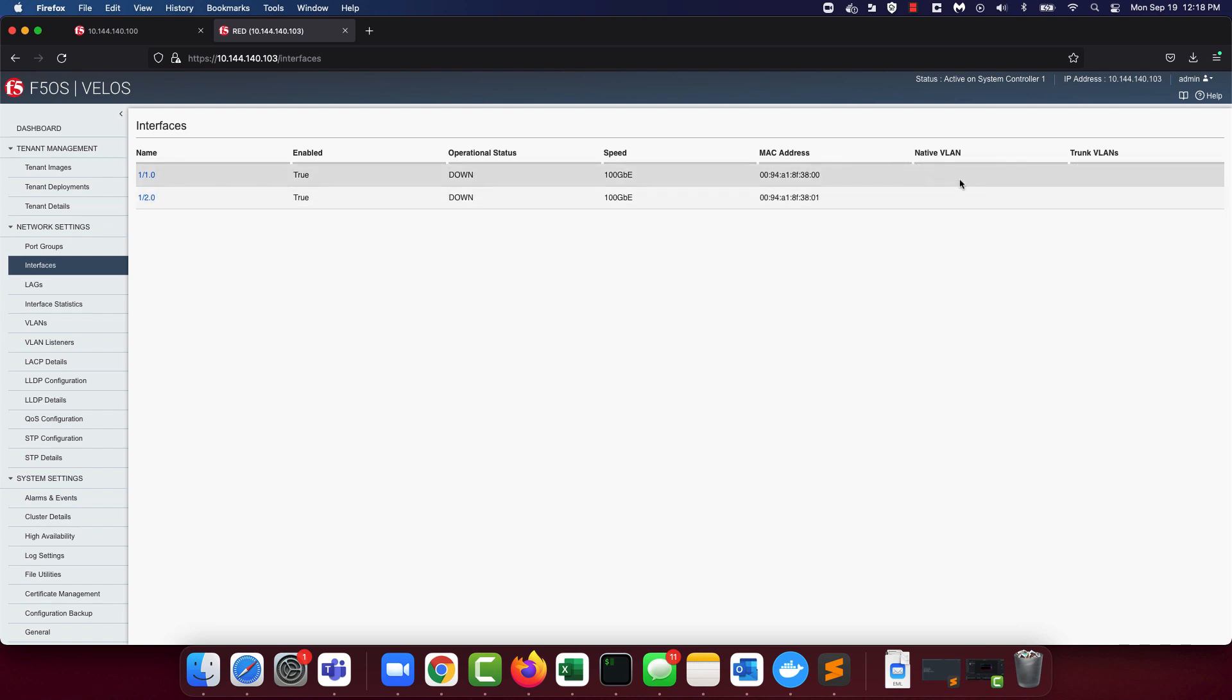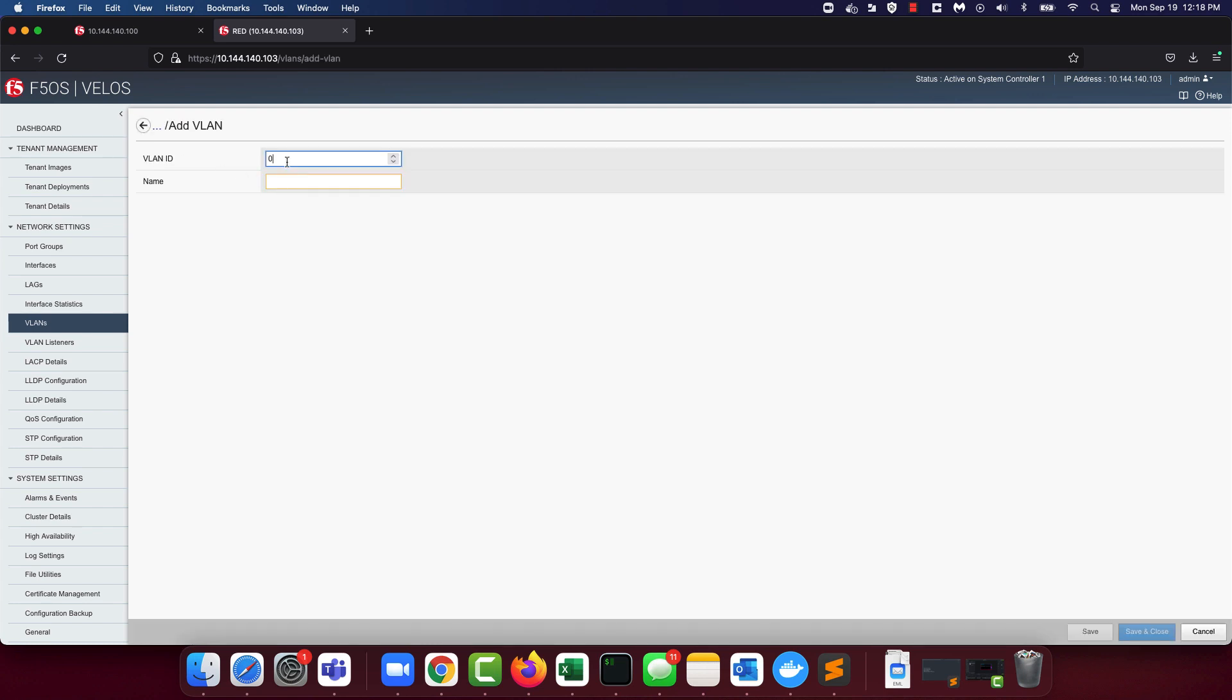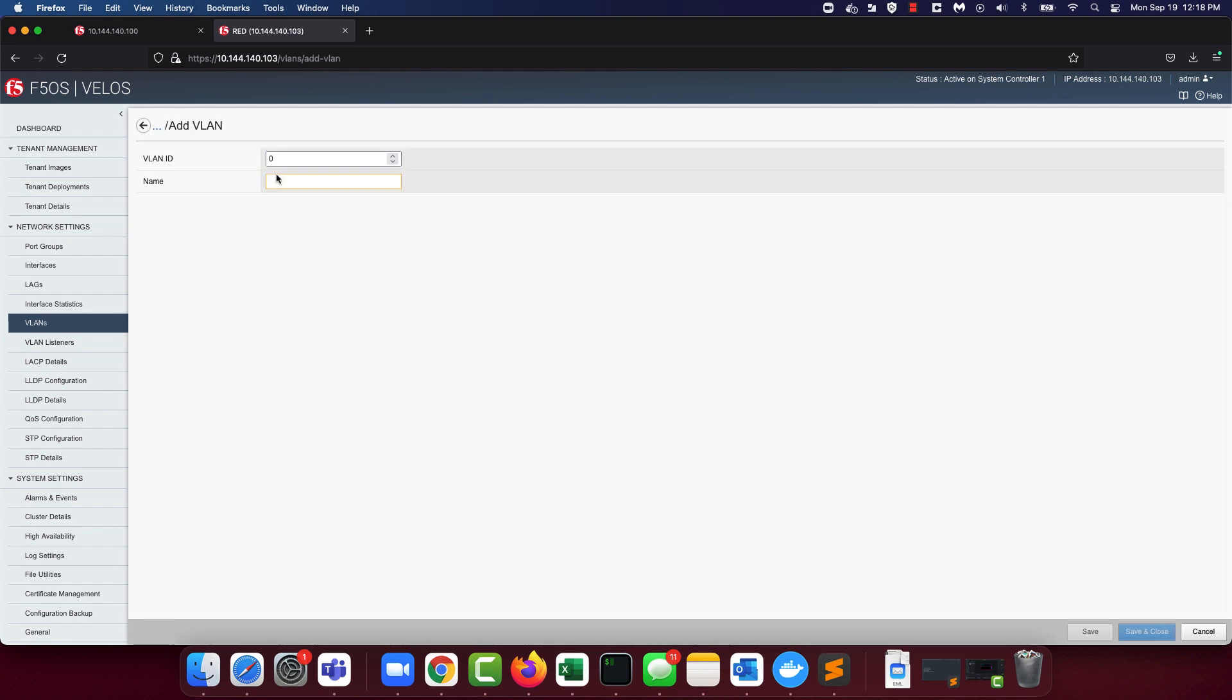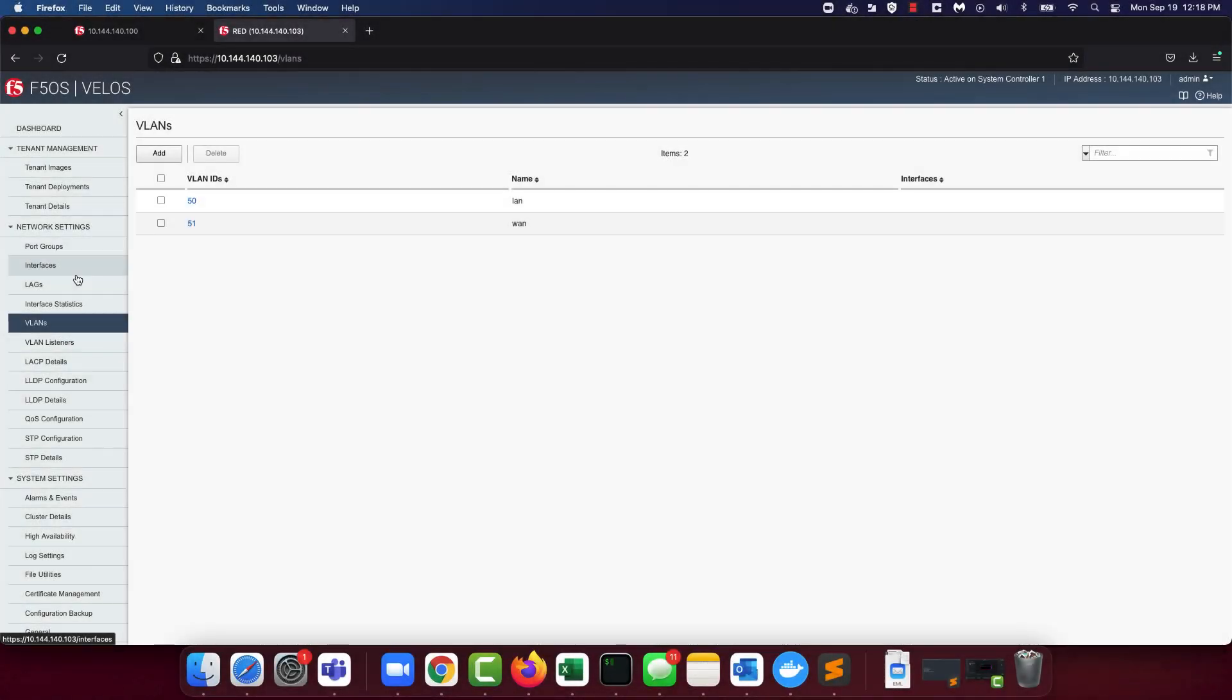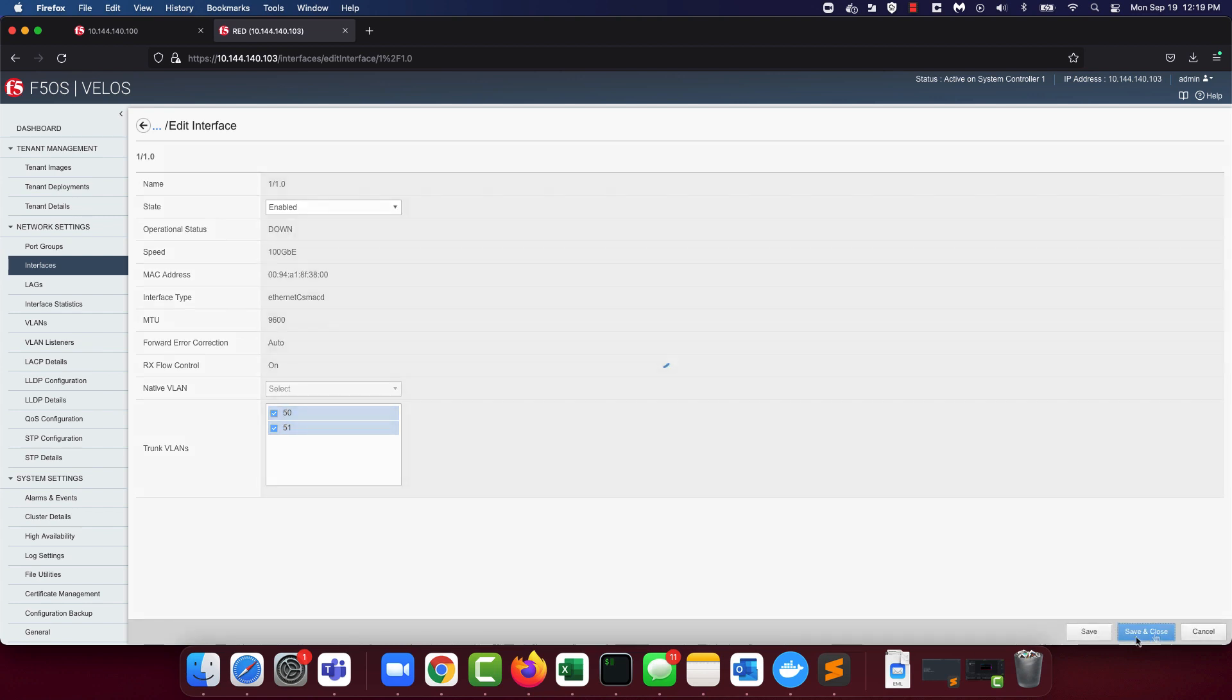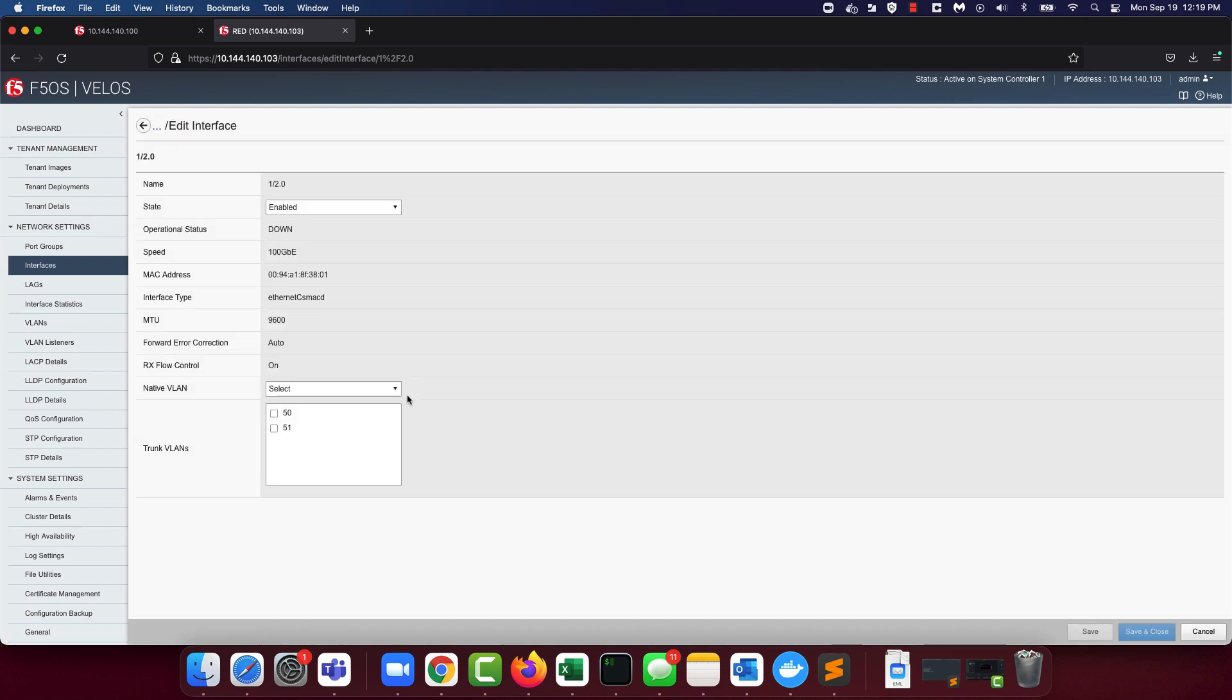So the next step is to navigate to the VLANs tab under network settings. Let's go ahead and create two VLANs. Let's create a LAN VLAN with a VLAN tag of 50 and a WAN VLAN with a VLAN tag of 51. The next step is to associate these VLANs to interfaces. You can do that by navigating to the interface itself and then clicking on the VLANs that you want associated with these interfaces. Save and close. Let's do that for the second VLANs as well.